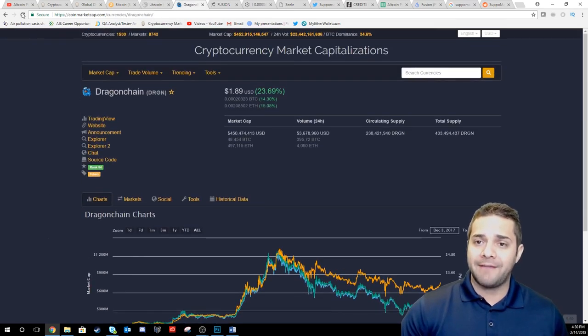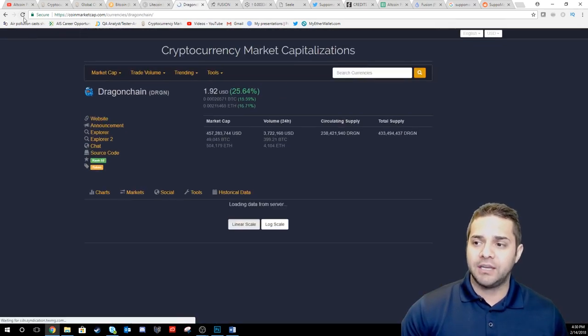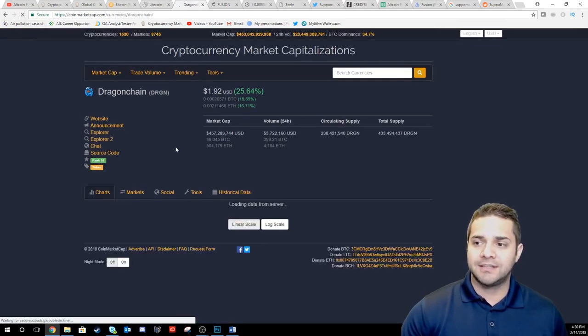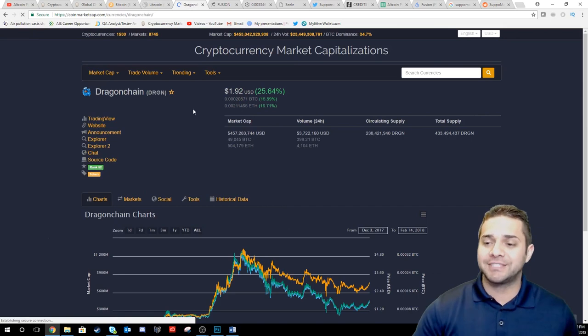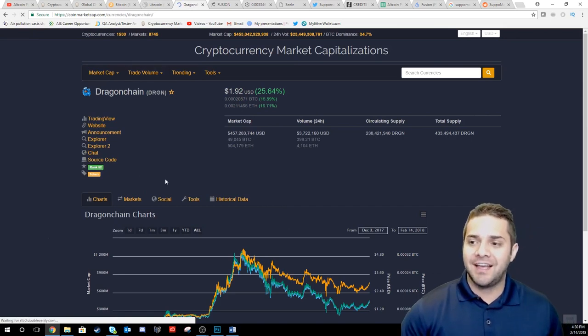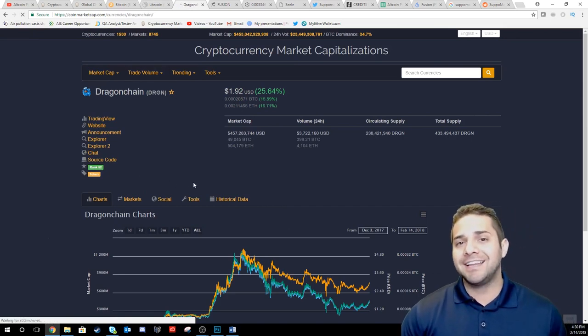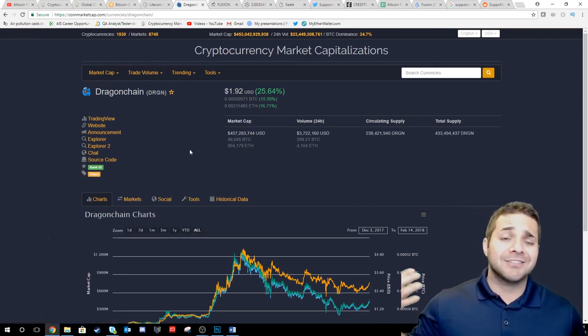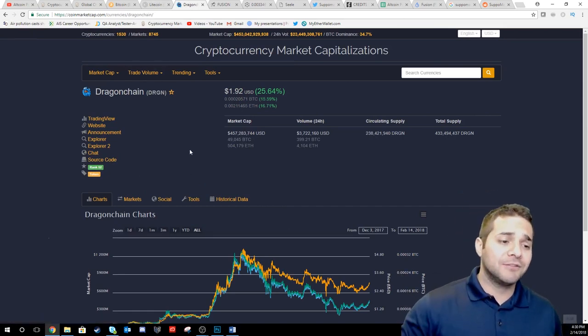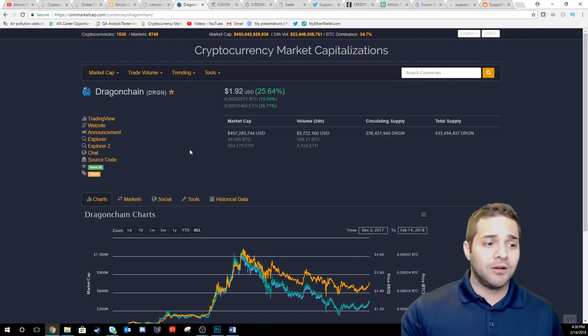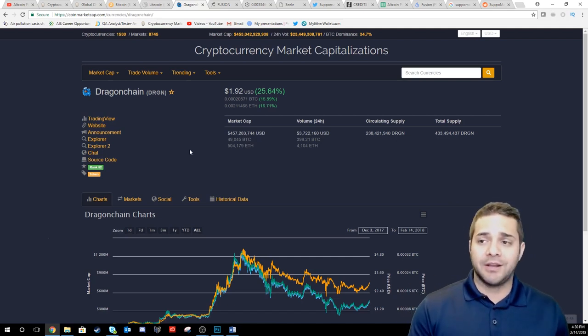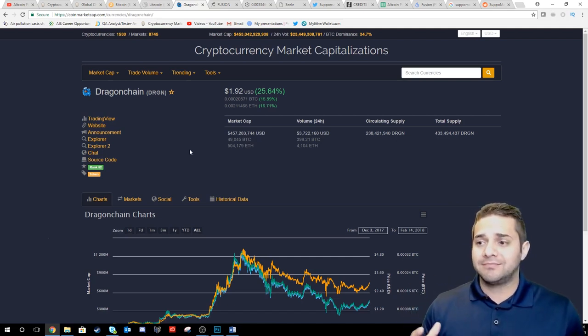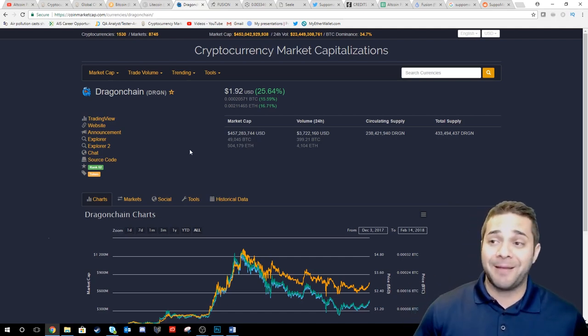Then we have Dragon Chain which is up 25% at $1.92. This one, you guys all know I love Dragon Chain. I will keep track of this one and we'll see what happens.